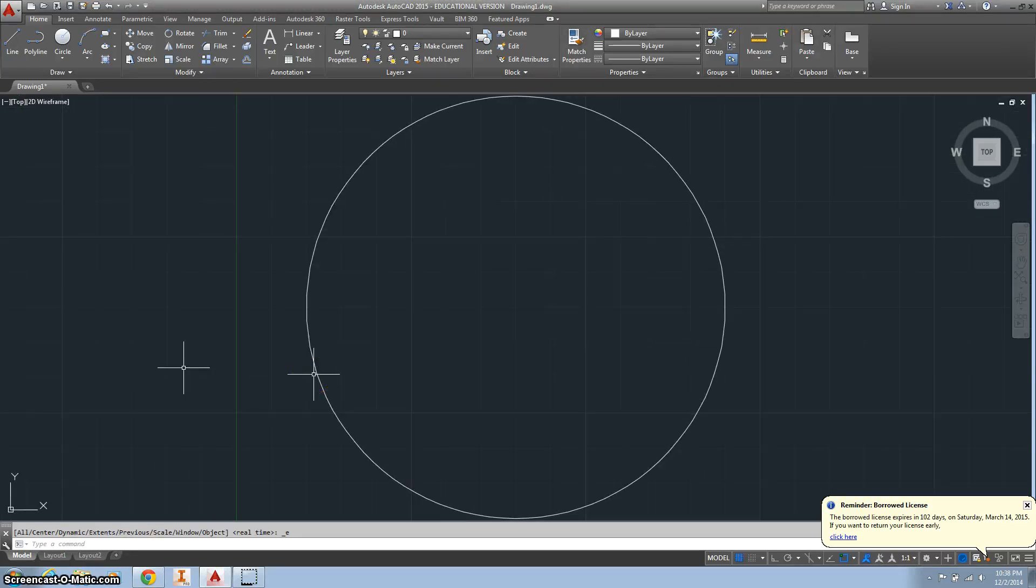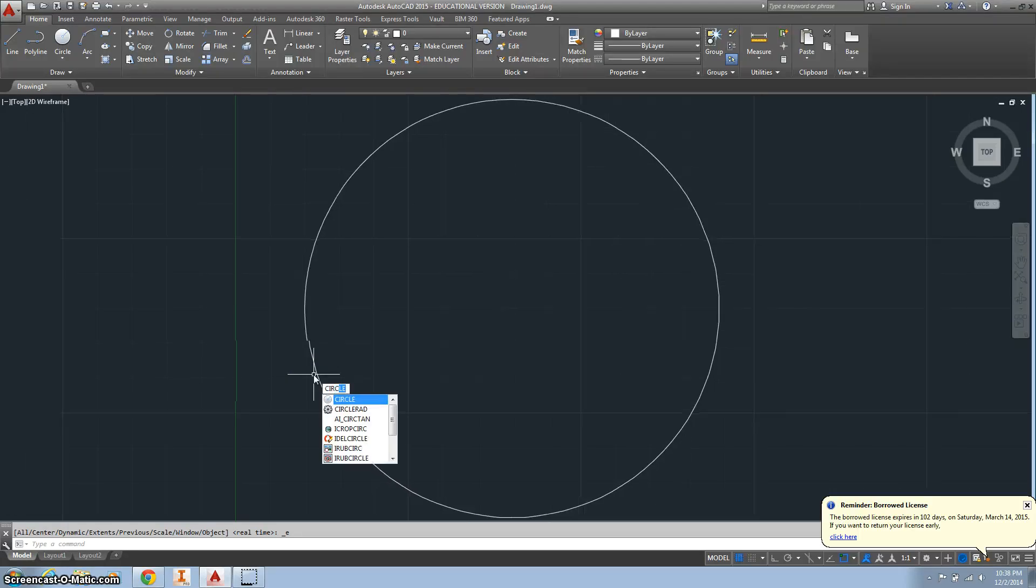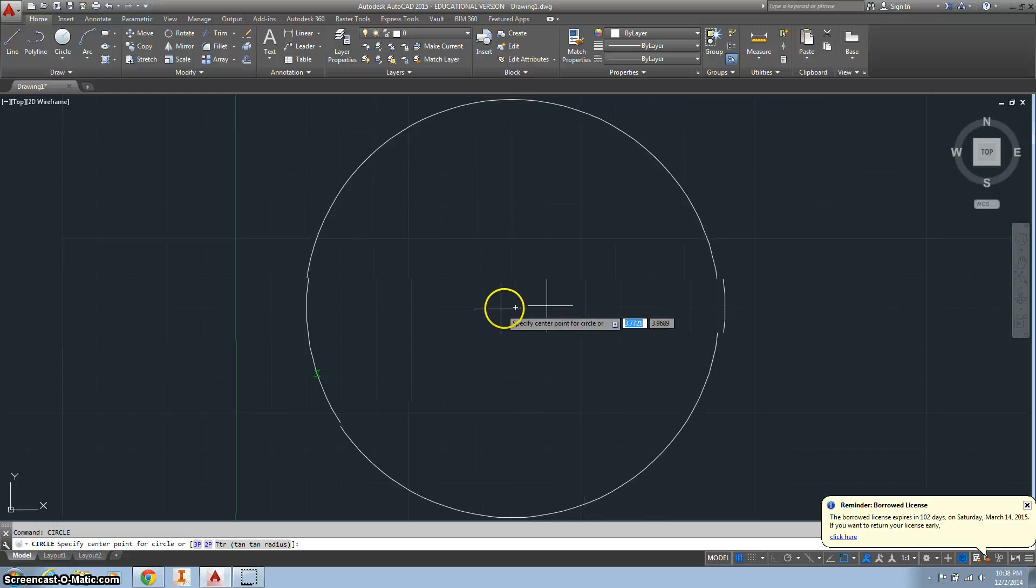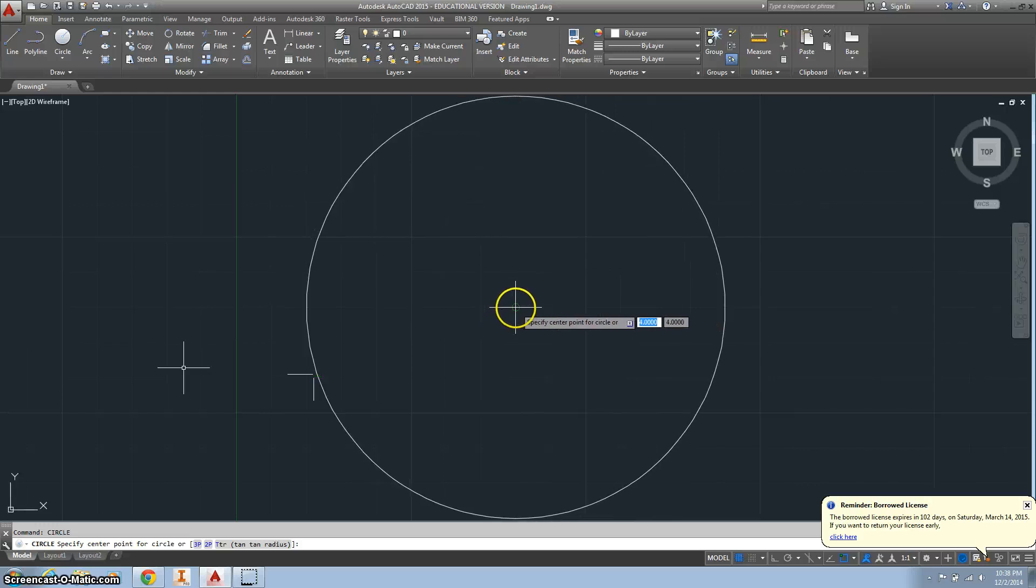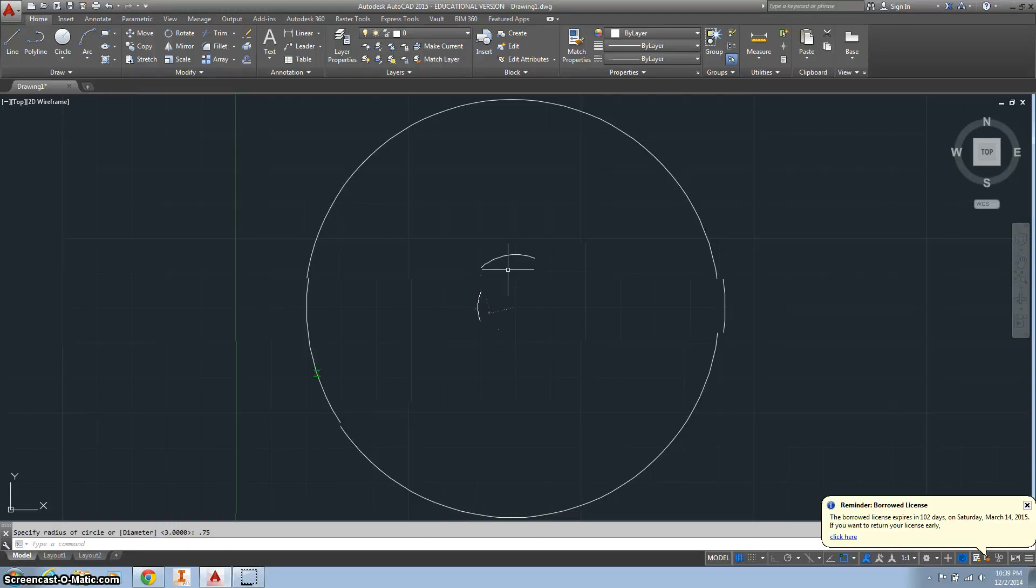Alright, so we got something that looks like that. And then let's add another circle in the center there. And that diameter is 1.5, so that means our radius is 0.75.